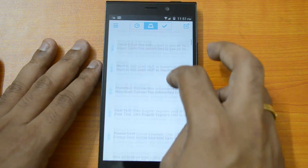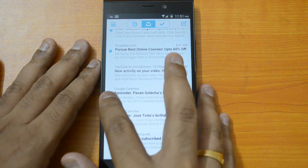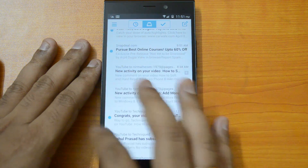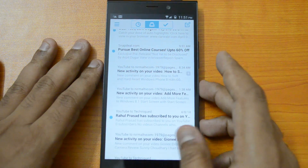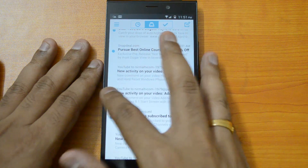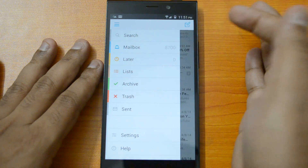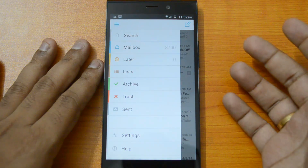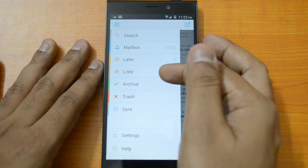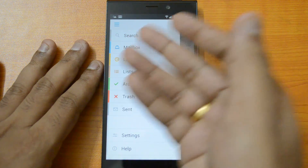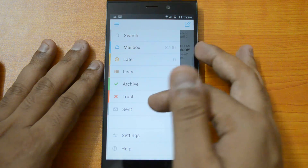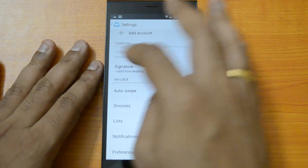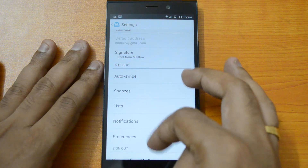You can swipe to delete an email or archive it with a long press. From the navigation sidebar, you have a search box, your mailbox inbox, a 'Later' folder for snoozed emails, your created lists, archived mails, trash, sent items, and settings.